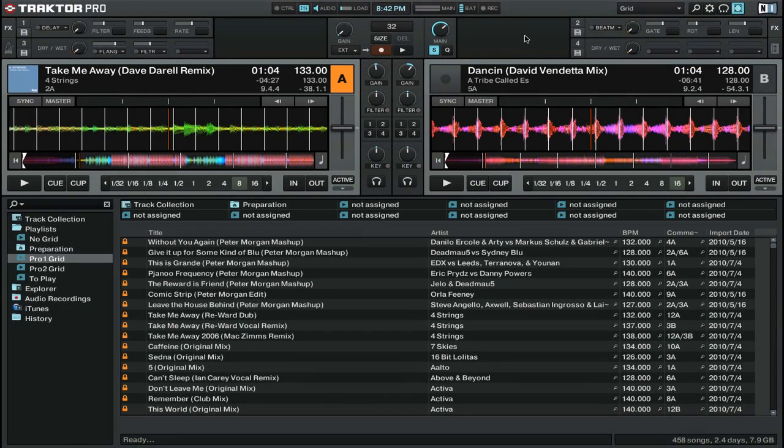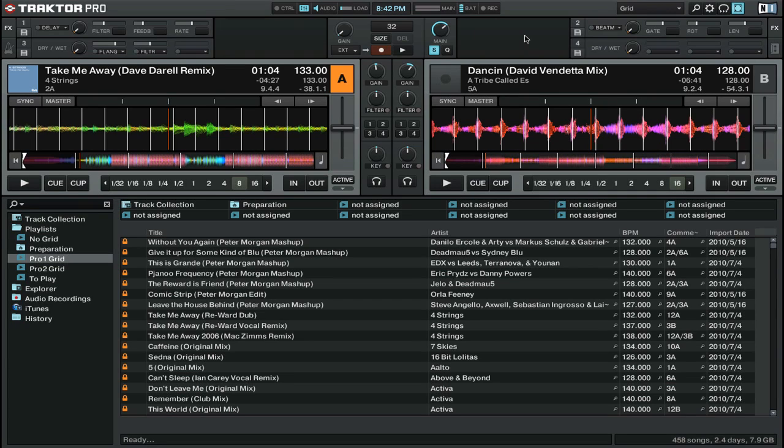Welcome to another video from the DJ podcast in our How to DJ with Traktor Pro 2 series. In this video we're going to be talking about playlists, the different kinds of playlists inside of Traktor Pro 2, and how to use all of them.